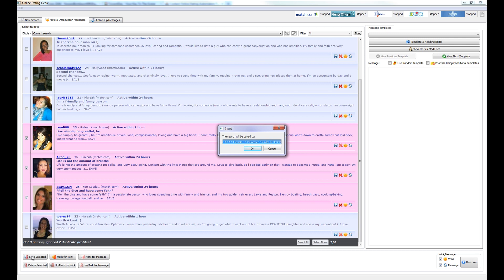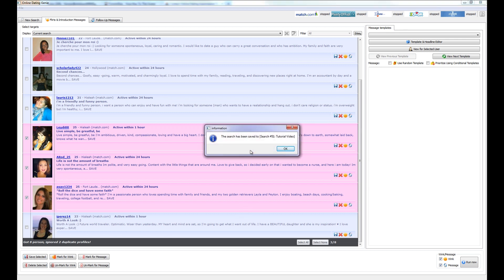Now let's go ahead and give this search a unique name. You can use the default, but we're actually going to type in tutorial video so that I know that this search was the one that was done for the tutorial video and click OK. The search has been saved.